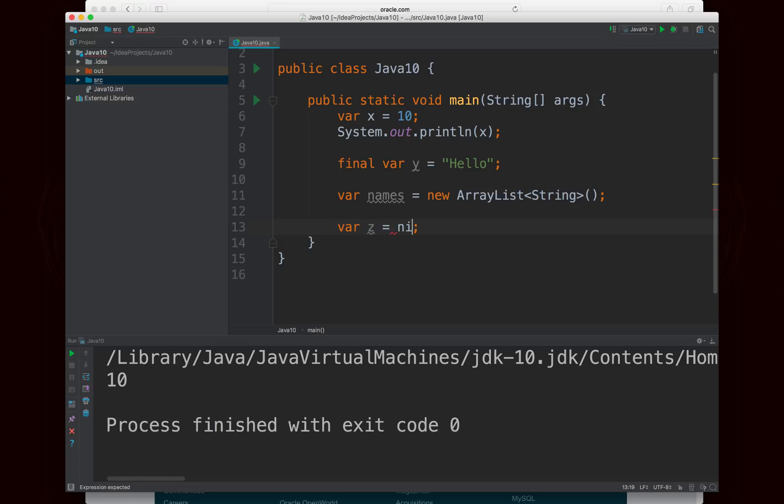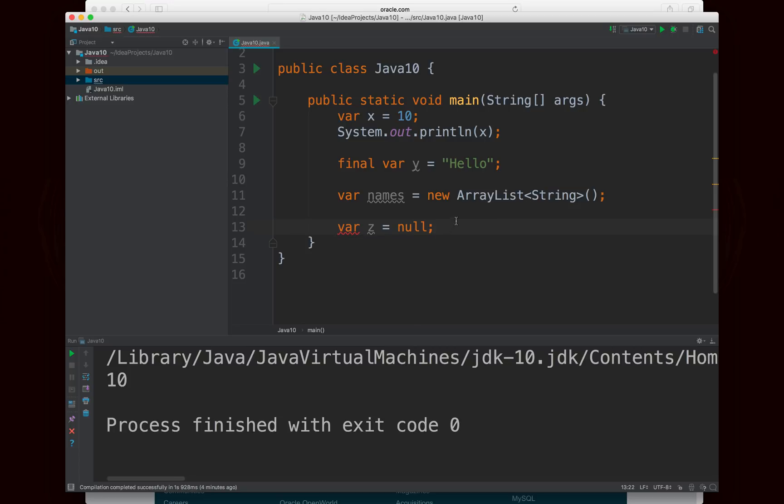And also, if I were to set z equal to null, I'll get the same issue, because there's an infinite number of types that z could be, because there's an infinite number of object types, and any object type could be null. So this doesn't work either. And you'll see the variable initializer is null, so it can't infer the type. So once again, you would have to specify the type of the variable if you are using the var keyword and you're setting it equal to null.